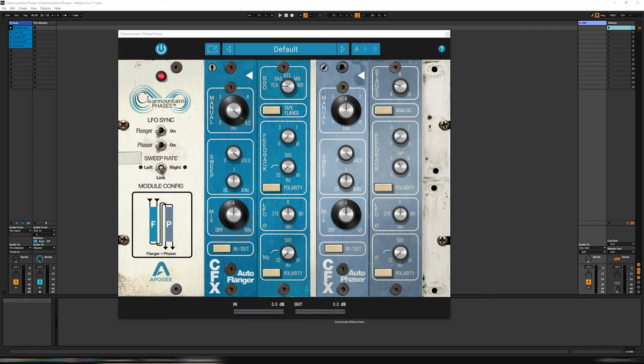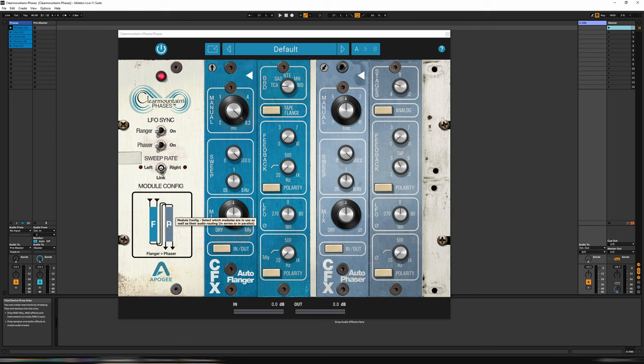So Clear Mountain's Phasers brings the sound of classic flanger and phaser effects, as used by the legendary Bob Clear Mountain. And like I said, it includes a flanger and a phaser, so if I click on the module config down here, you can set that configuration up.